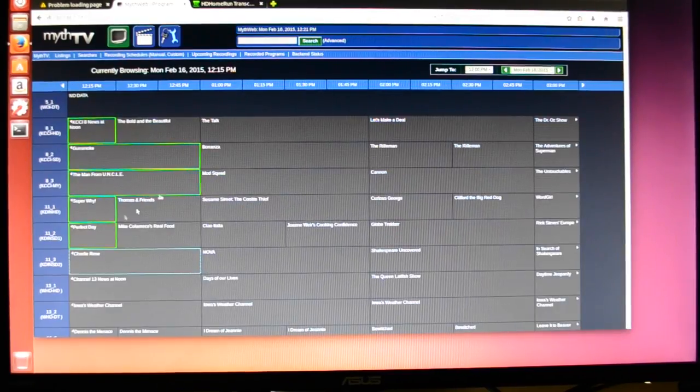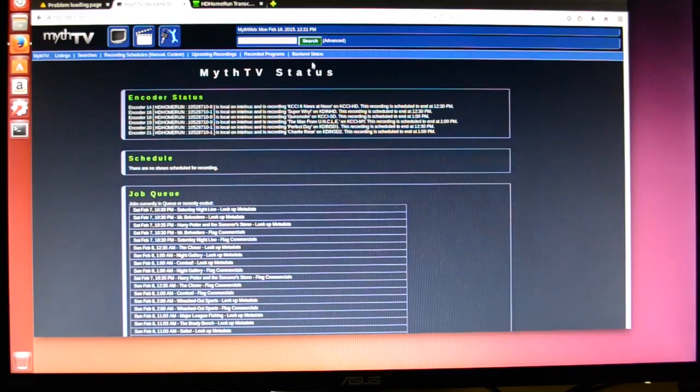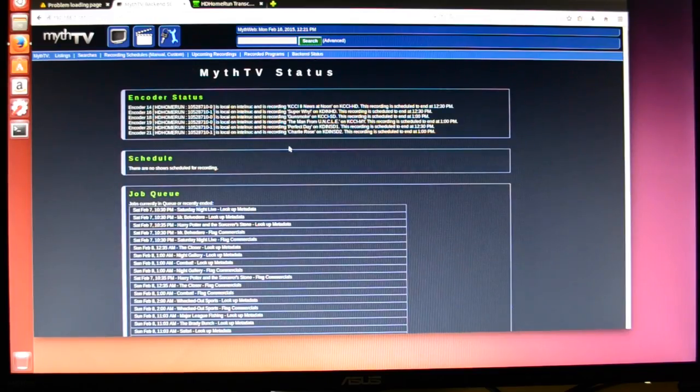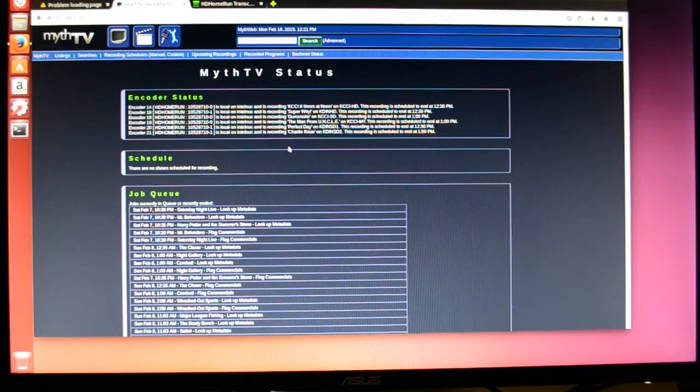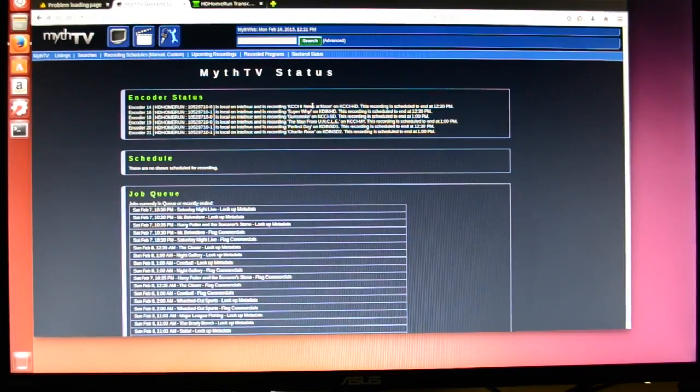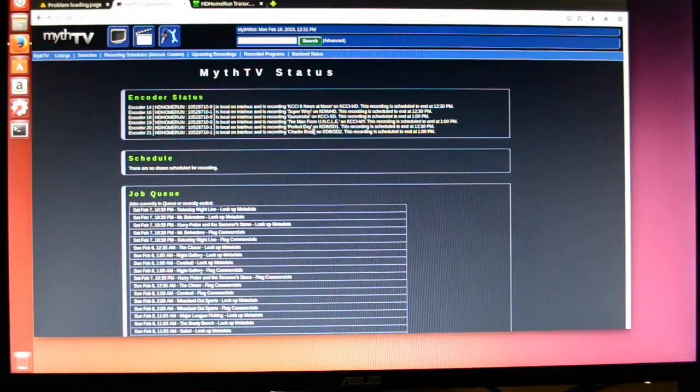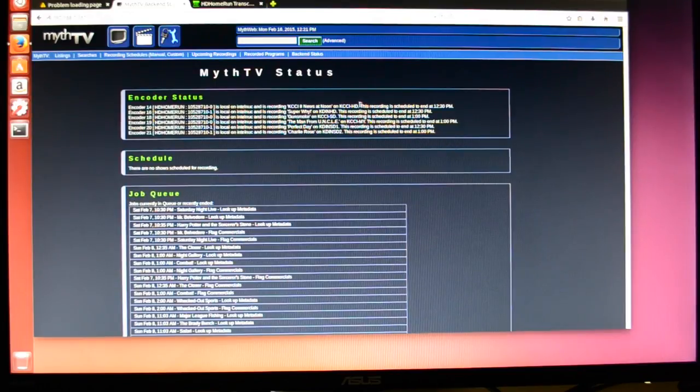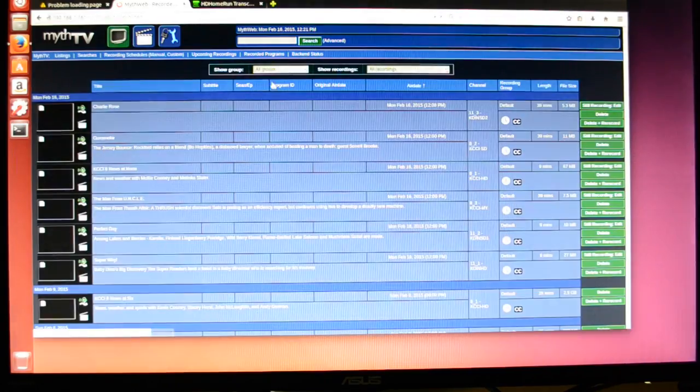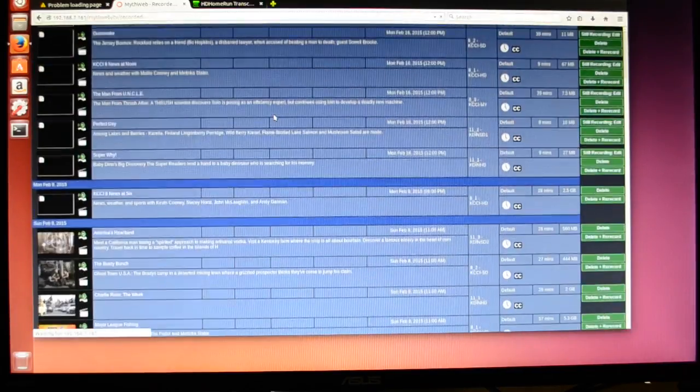So here we have six programs being recorded at the same time. And if you go to the status page, you can see this lists all six programs out. You can also go into recorded programs, which will show them also.